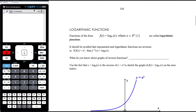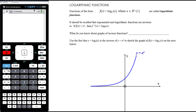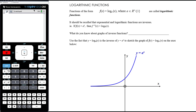Now let's talk about the basic log shape. Functions of the form y equals log base a of x have the same conditions on a as for exponentials — a must be a positive real number other than 1. We should recall that exponential and logarithmic functions are inverses: if f(x) equals a to the power of x, then the inverse of f is log base a of x, and vice versa.